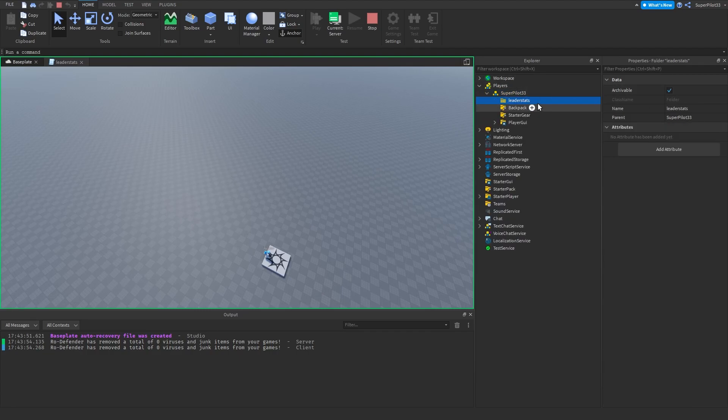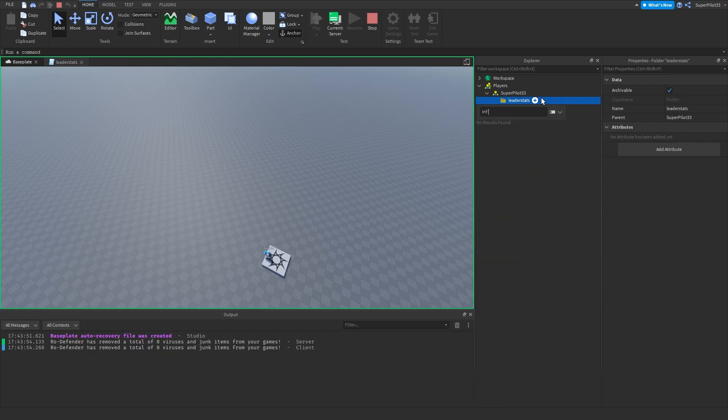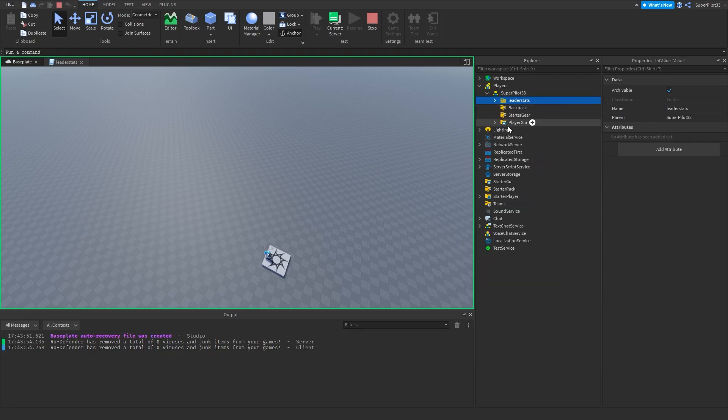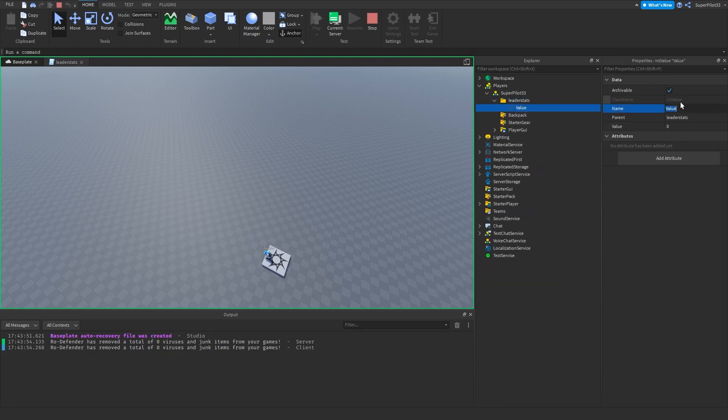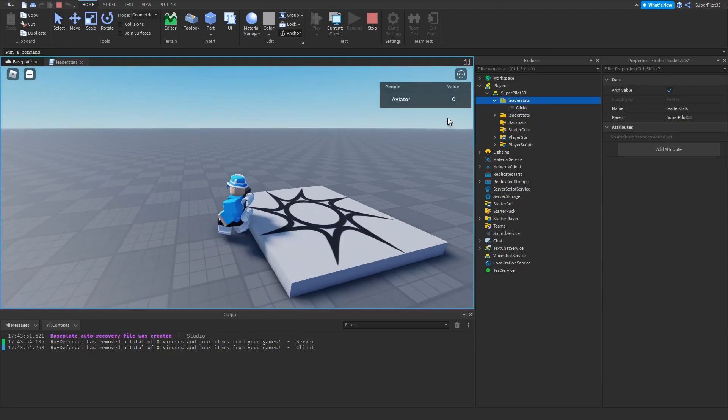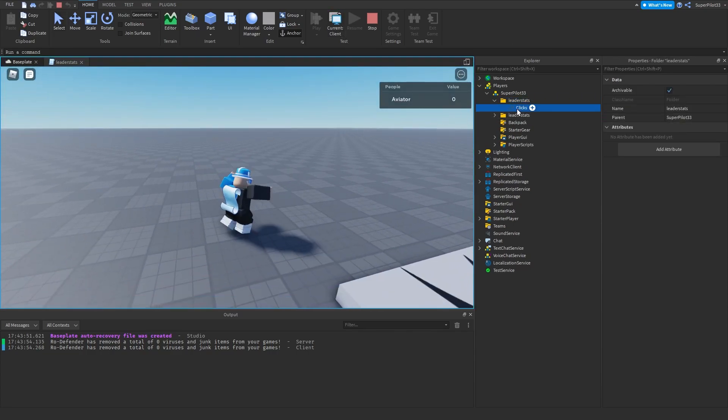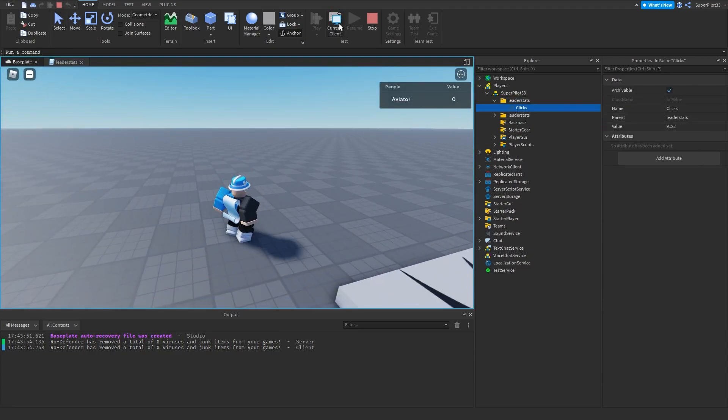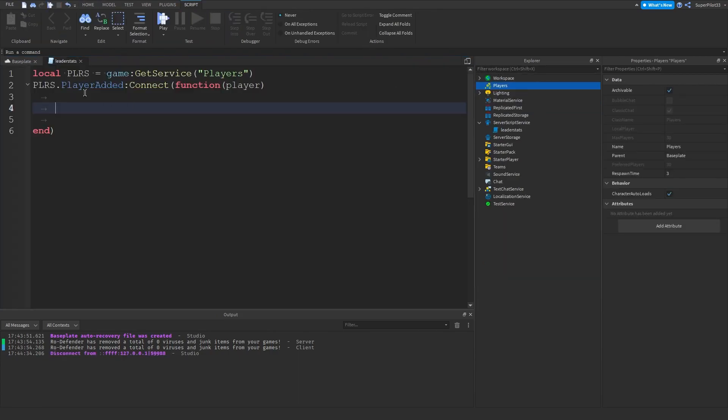And then inside this folder we insert an int value, and then we name it clicks. We set the value to something random. As you can see the player, it's not really working here. But oh that's because you're supposed to do it in the actual script. So I'm going to show you guys what that actually looks like.